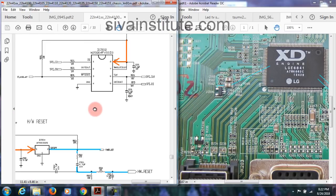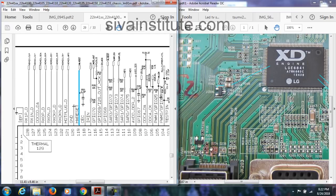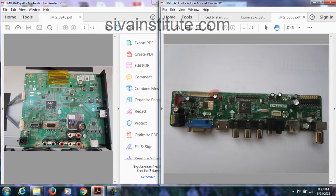After reset, the voltage goes to HW reset pin number 119, so the reset voltage goes to the main IC. When you give supply, reset, and clock signal, this IC will start functioning.